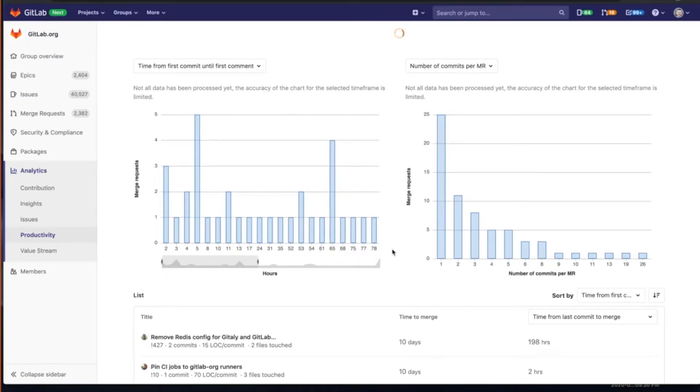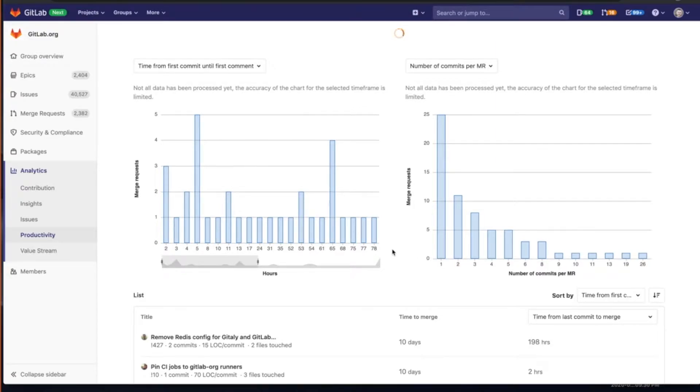So what we can do with productivity is we can visualize something like merge requests lifetime statistics. We can use a histogram that shows the distribution of time elapsed between creating and merging merge requests.